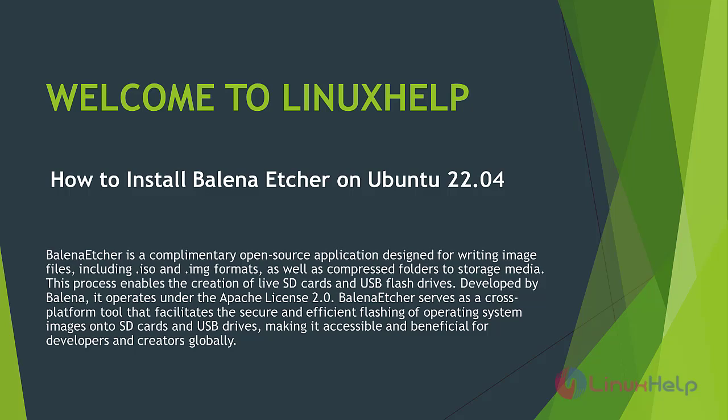Balena Etcher is a complimentary open source application designed for writing image files, including .iso and .img formats, as well as compressed folders to storage media. This process enables the creation of live SD cards and USB flash drives.